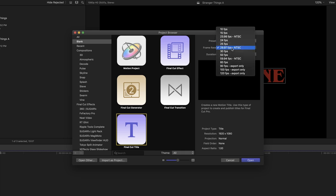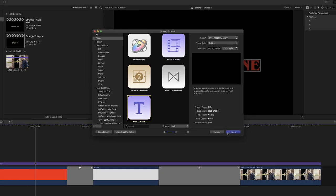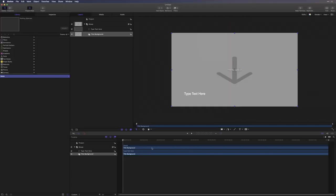I want my frame rate to be 30, and I'll leave the duration set at 12 seconds. That should be enough, and I'll click Open. So, here I have my title.